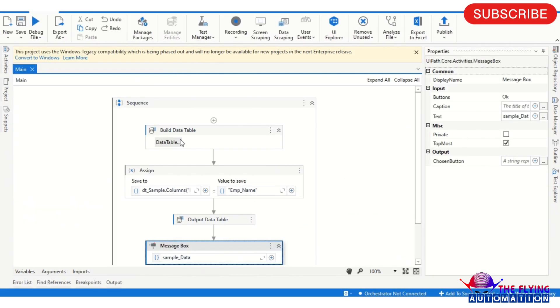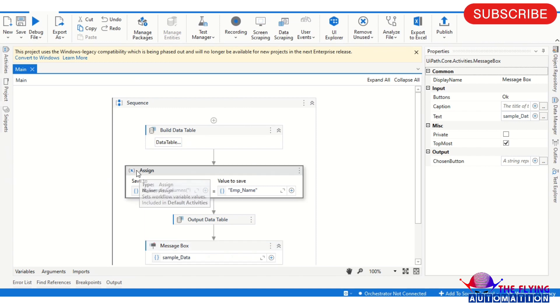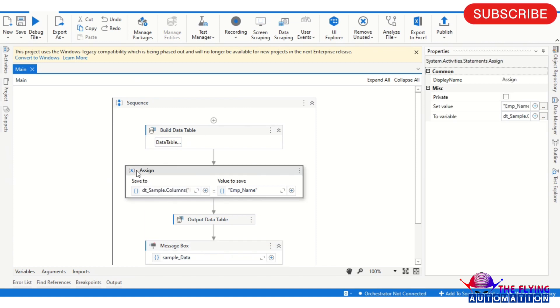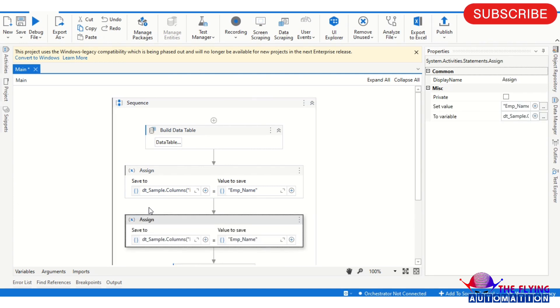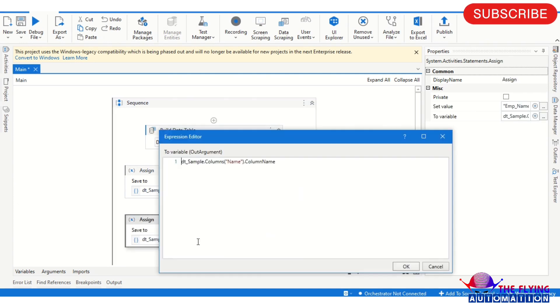I am changing the Salary as well. So I'm copying this activity and paste it below. And here you need to change the Salary.